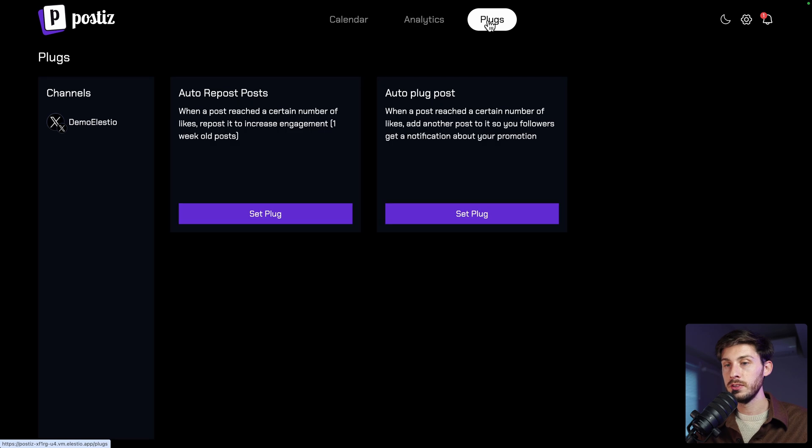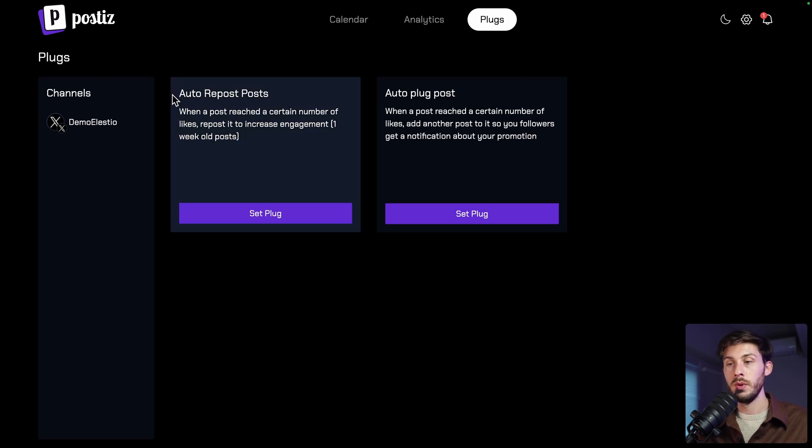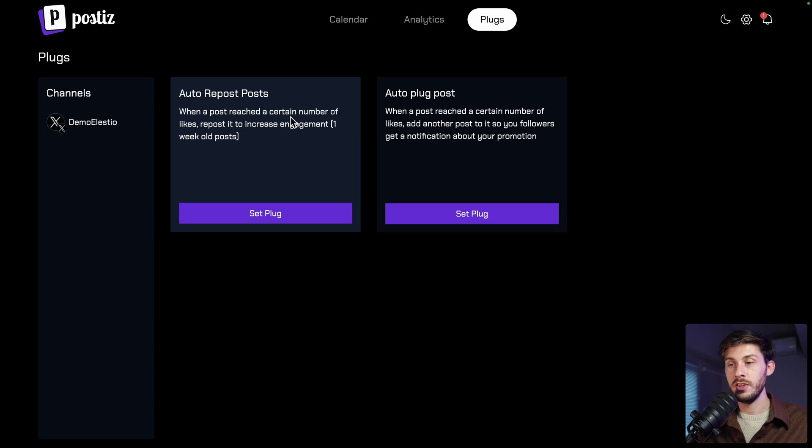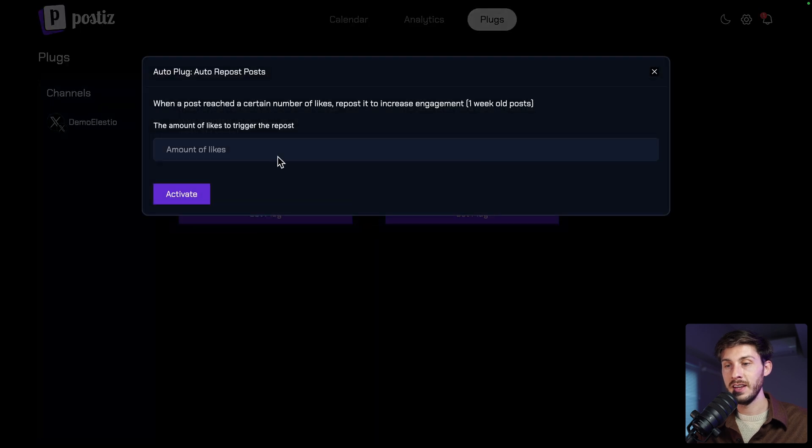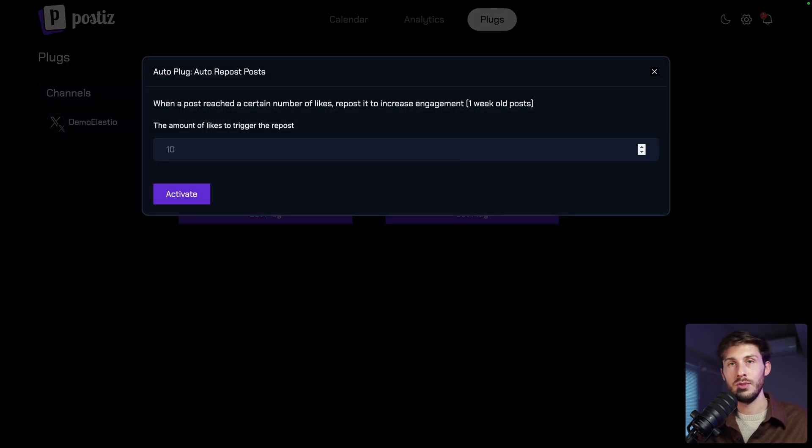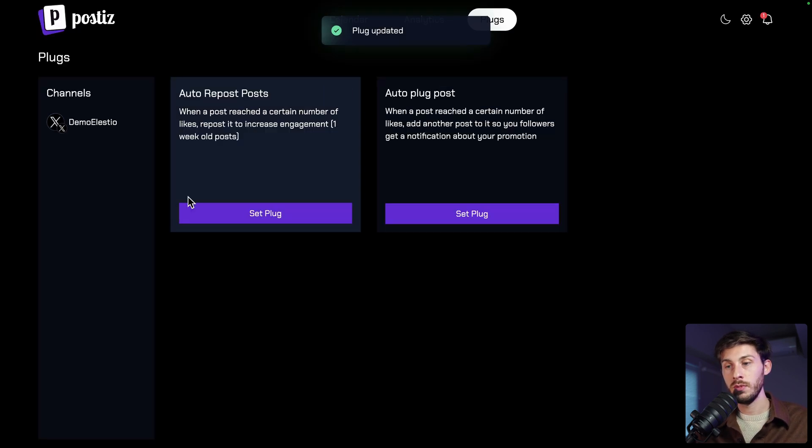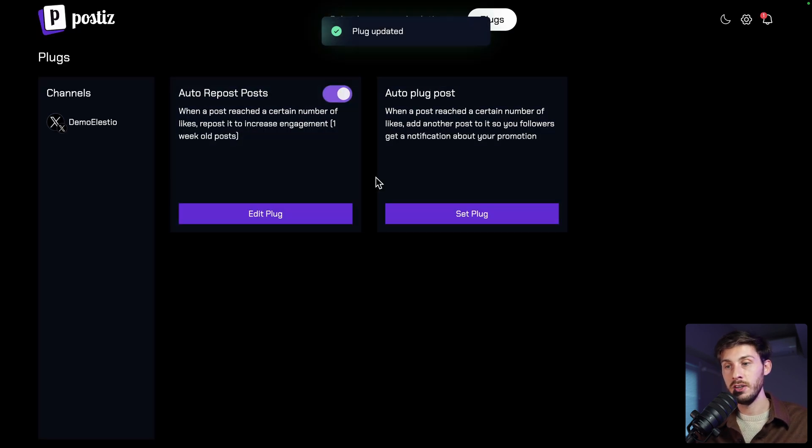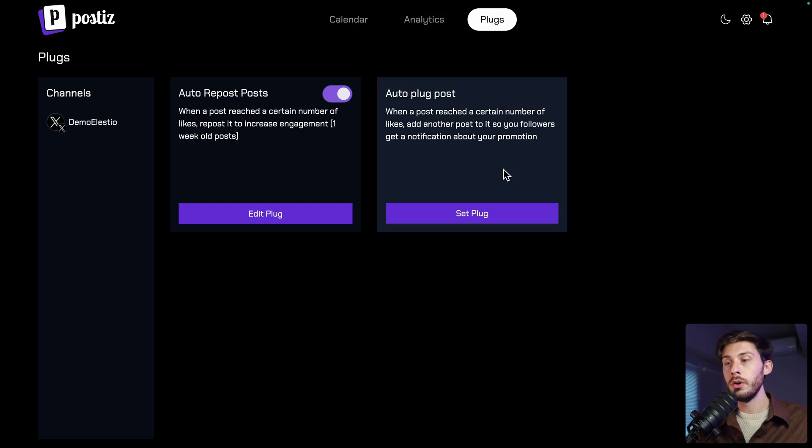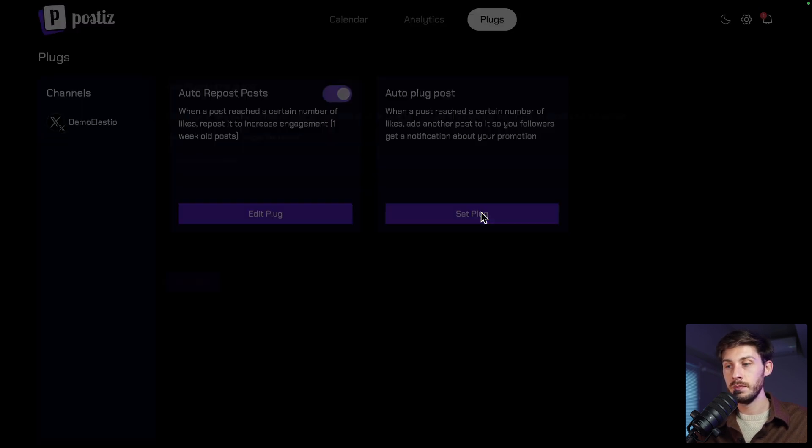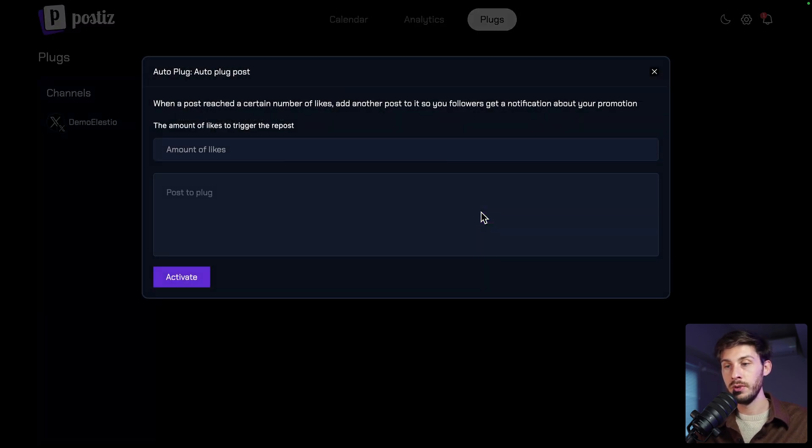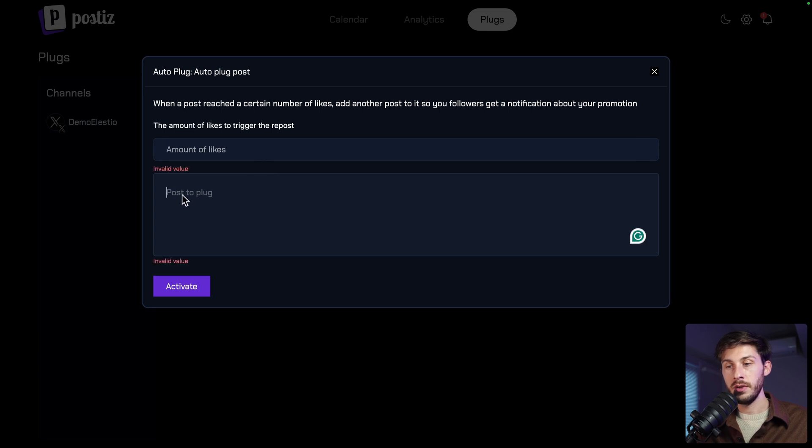Then on top of that, you have plugs. And for X, we have those two auto repost posts. So when a post reaches a certain number of likes, repost it to increase engagement for one week or the post. So you can set it. You say if it reached 10 likes, it means it had a good engagement. You can just repost it. And once you activate it, it will automatically do it. Or you can also do auto plug posts. So when a post reaches a certain number of likes, you will create a thread based on it. So you can also set it, define the threshold and what you write.